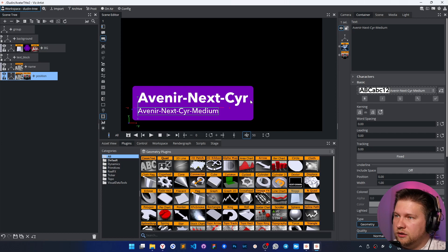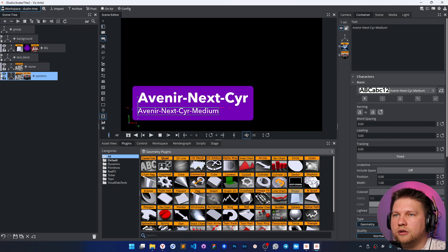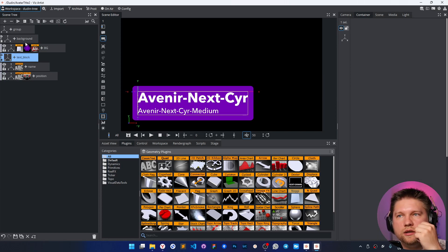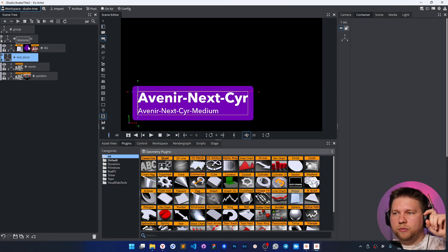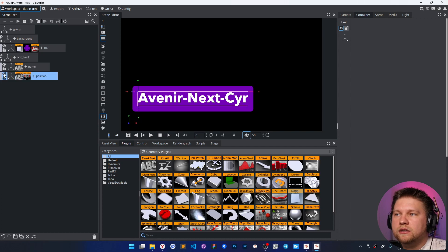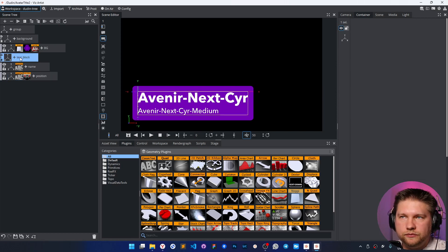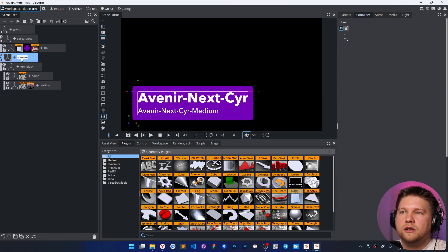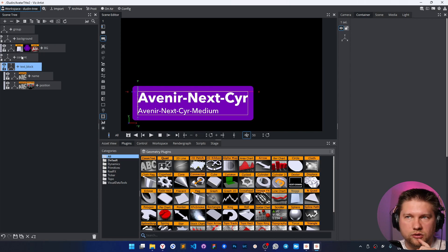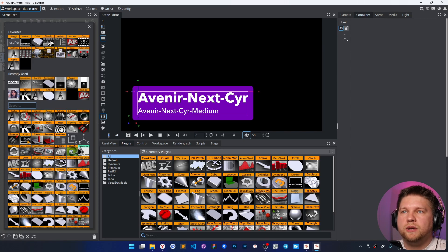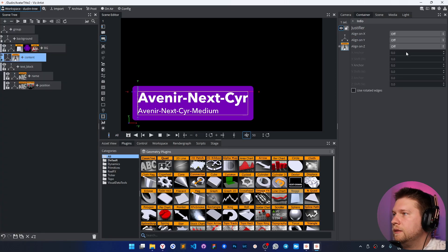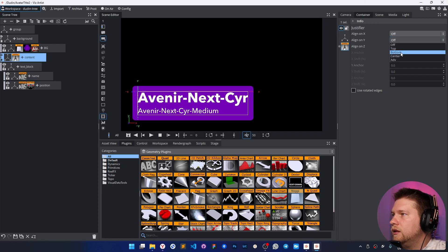It's already pretty dynamic, but if I hide the position container it sticks to the top corner. I need to place this whole block to the bottom-left corner. I'll use a wrapper container — I'll name it 'content' because I'm also going to add the picture here. For this content container, I'll use the justifier plugin and align by vertical axis by the bottom line.